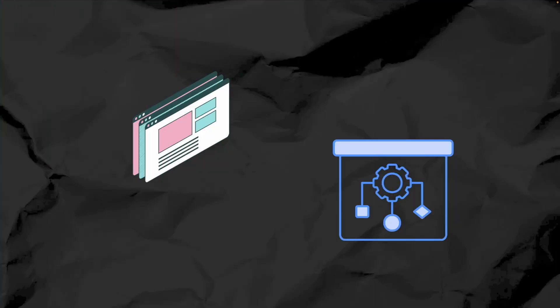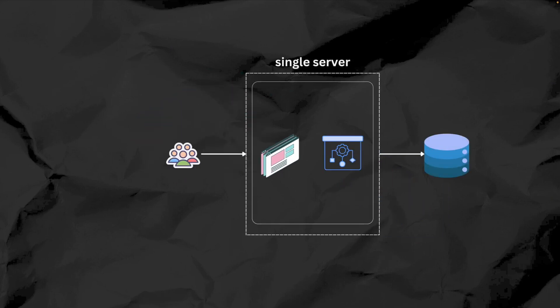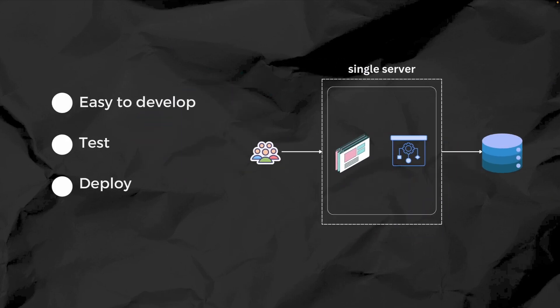In a monolith, all components of an application such as user interface and business logic are tightly coupled into a single unit. This approach works great when the application is small or simple because it's easy to develop, test, and deploy as one package.